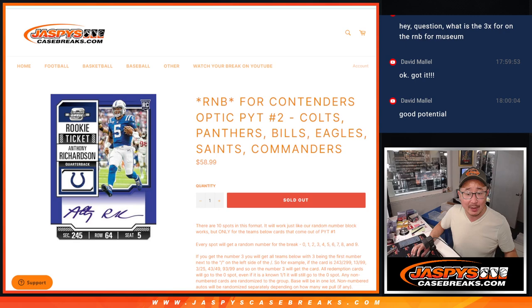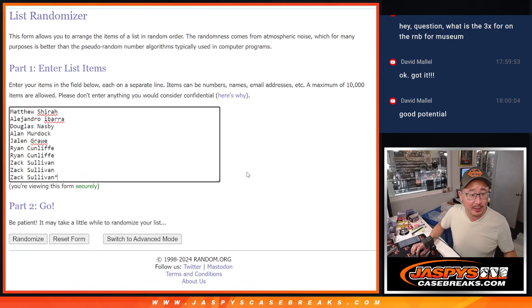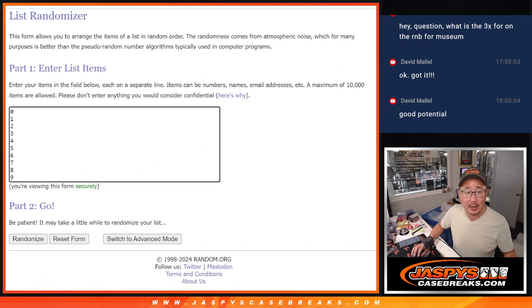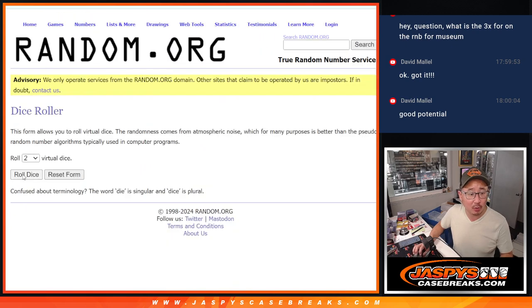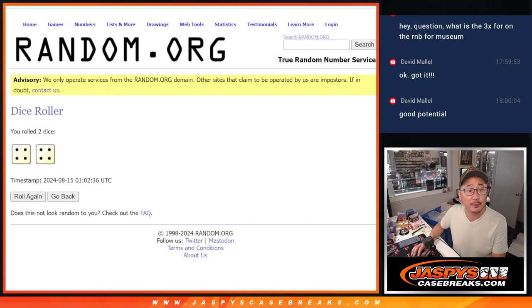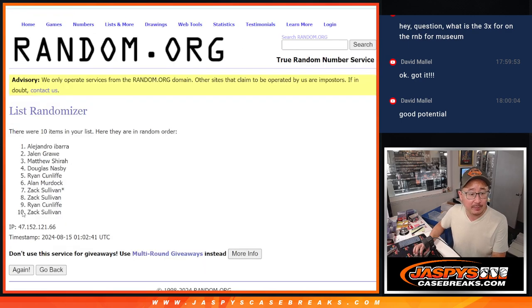Alright, so with that being said, big thanks to this group here for making it happen. There are the numbers right over here, and let's do it. Let's roll it, randomize it. 4 and 4, 8 the hard way for names and numbers.